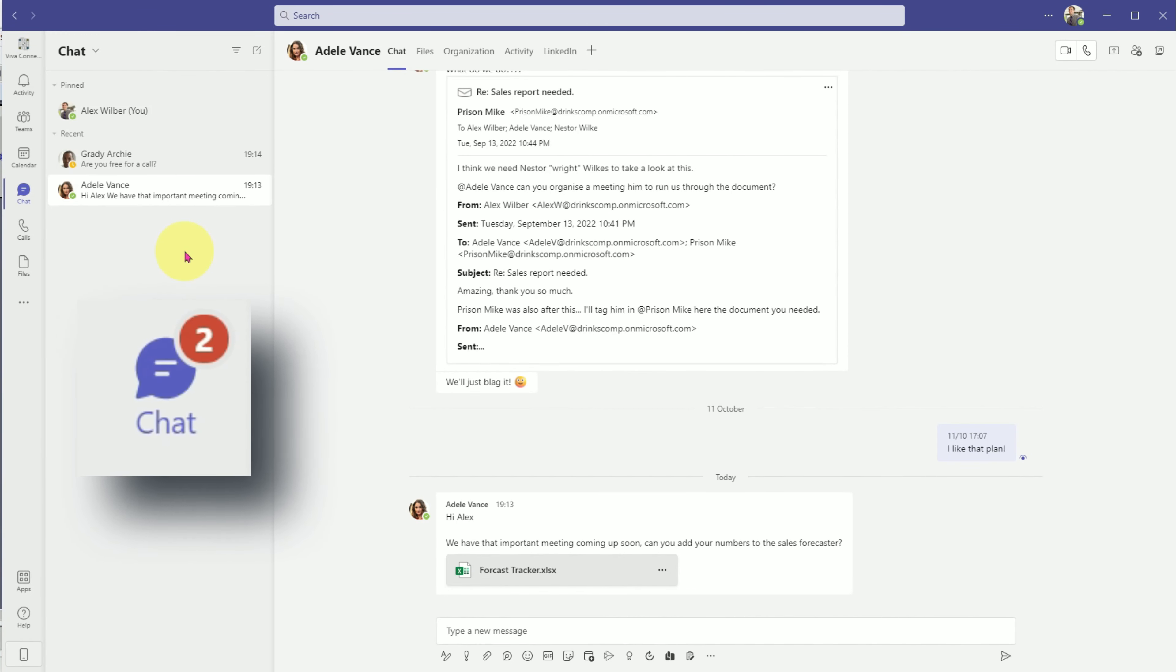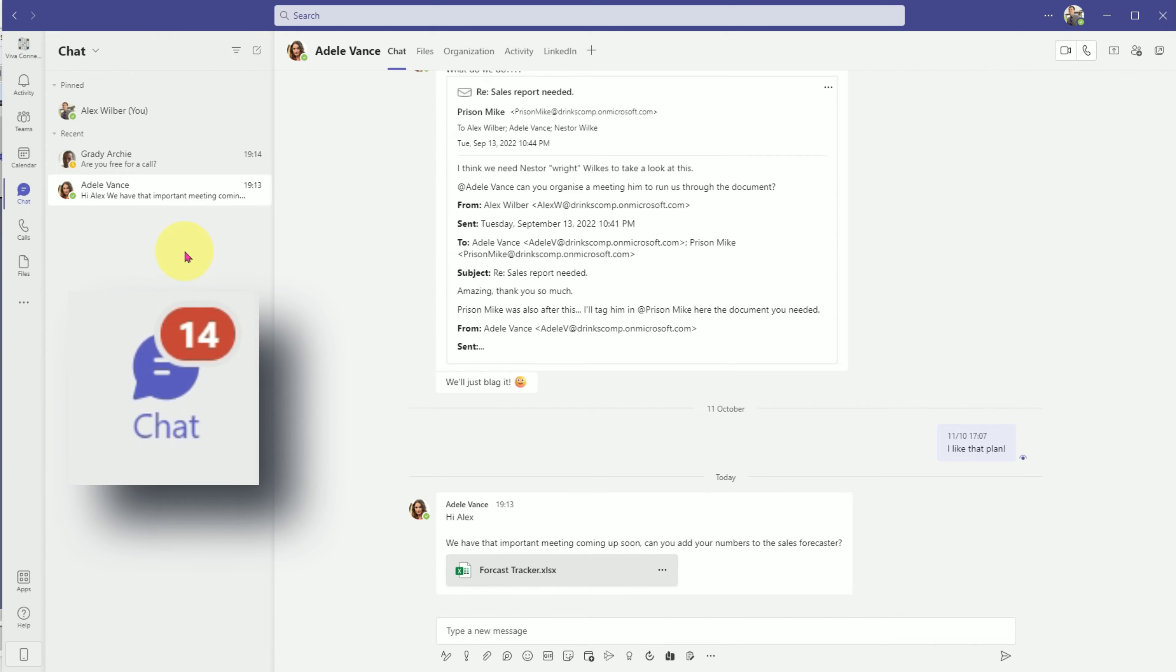If you're like me, you'll be swamped with Teams chat messages and it becomes all too easy to forget to respond. I've got four tips which make sure you never forget to action or respond to those messages.